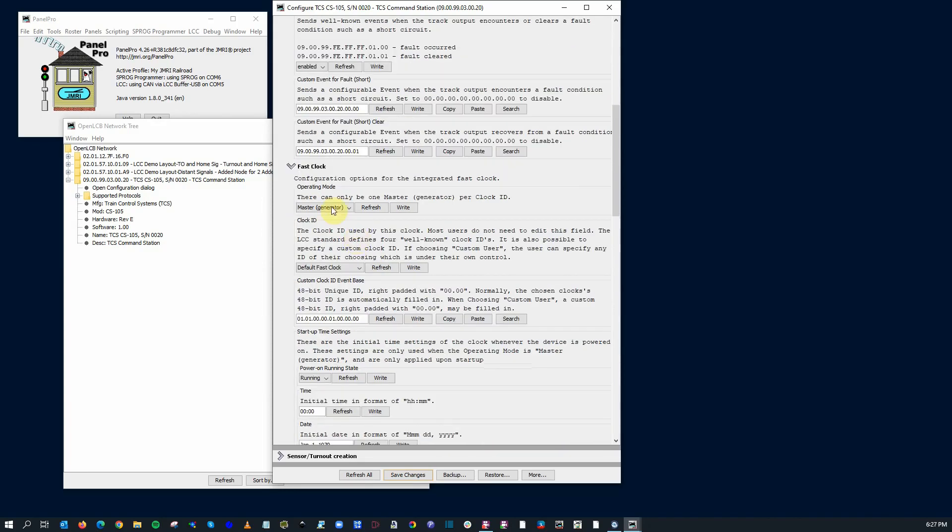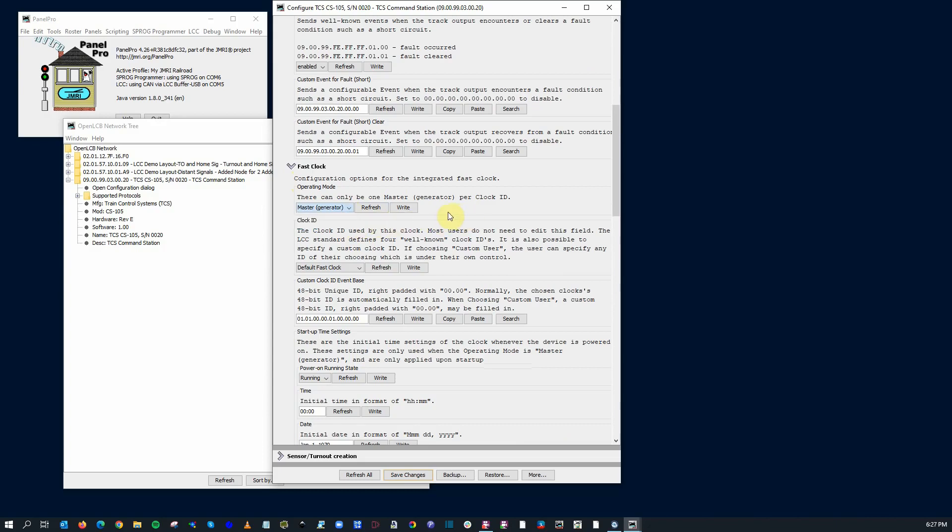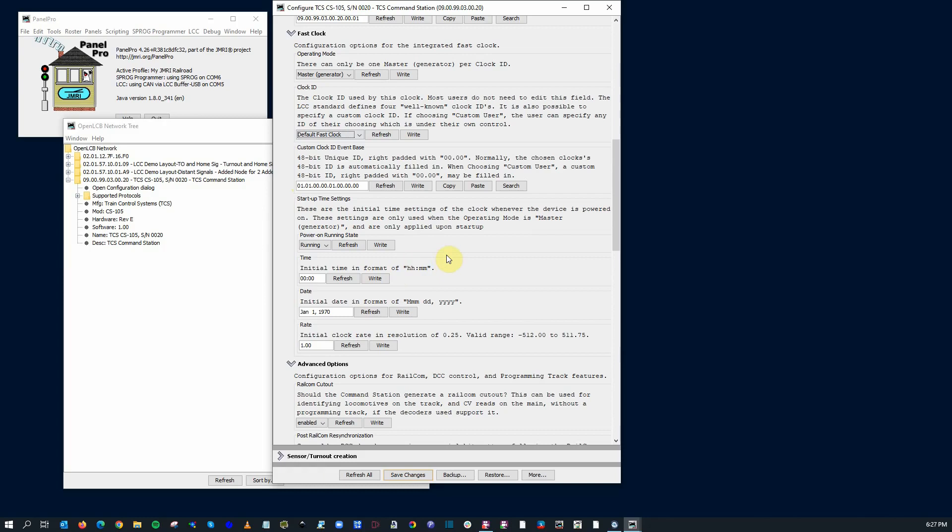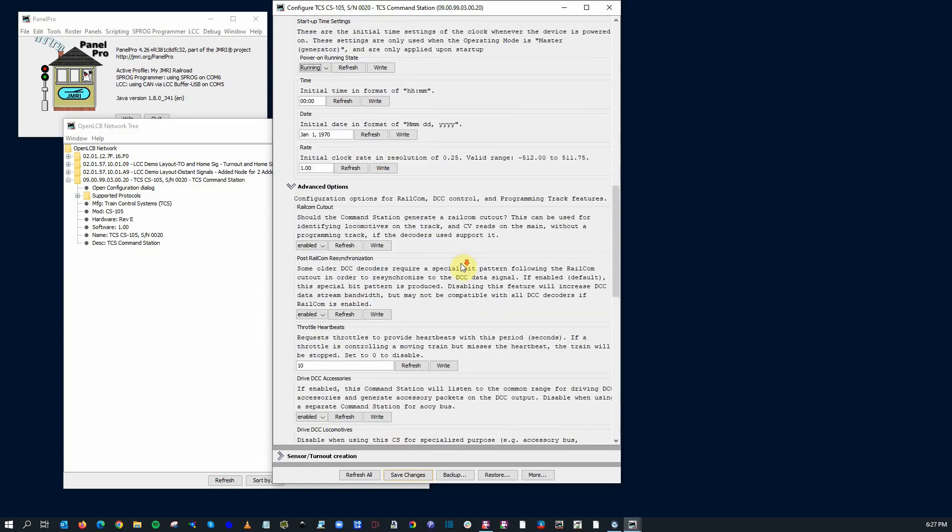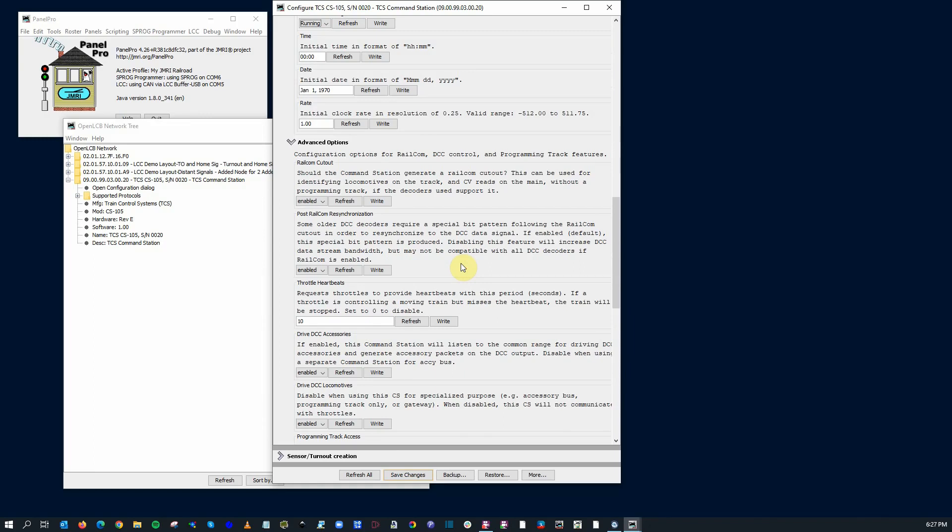It has a fast clock mode. You can go ahead and it can be a master generator or a slave. It can be a consumer or a producer. They call it a generator here. Clock ID. You can give you some choices here as a default or alternate clock or whatever. Startup time settings. So what do you want the clock to start up as? And will it be running or stopped when it starts? Here's your initial time. You can put it on a date. Some advanced options.